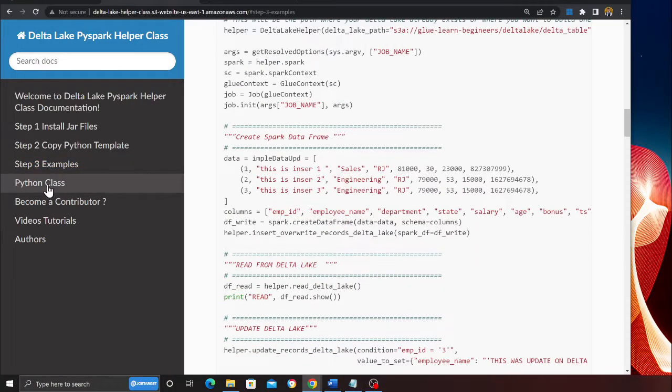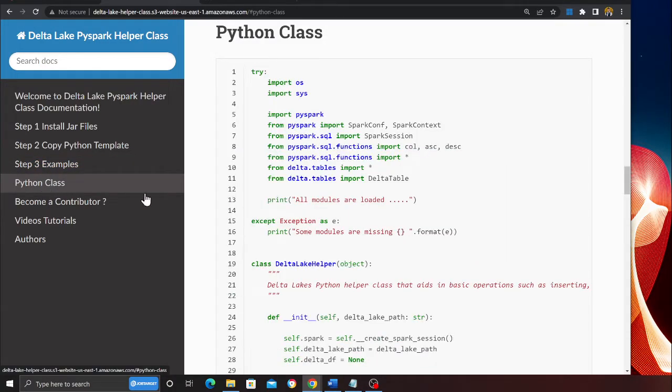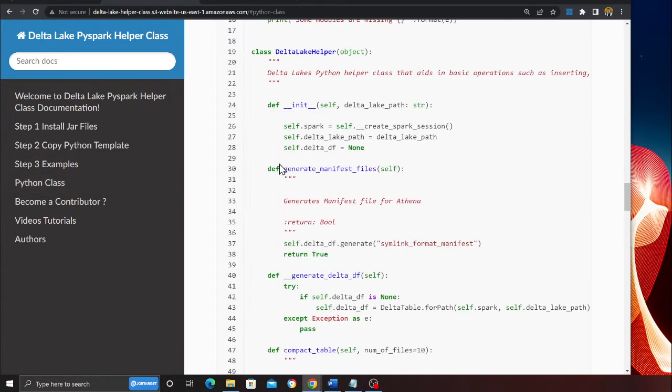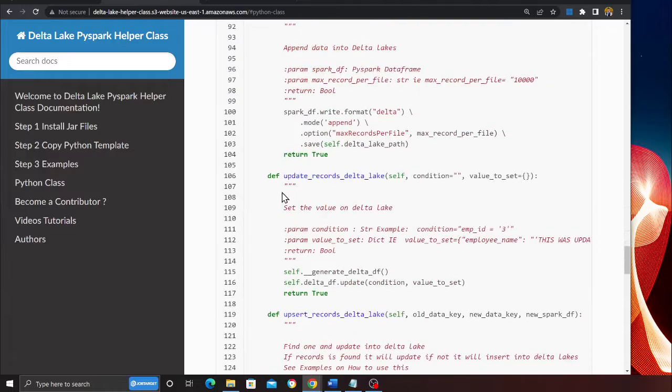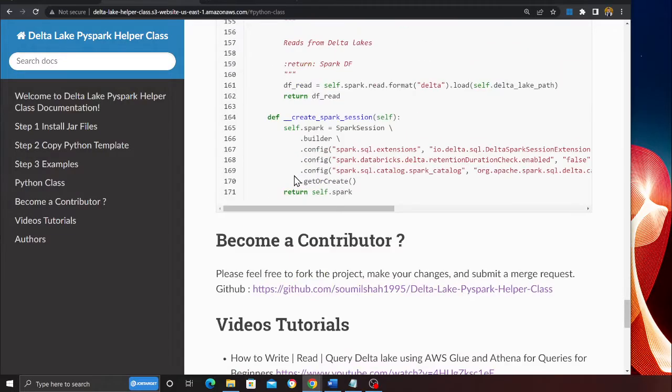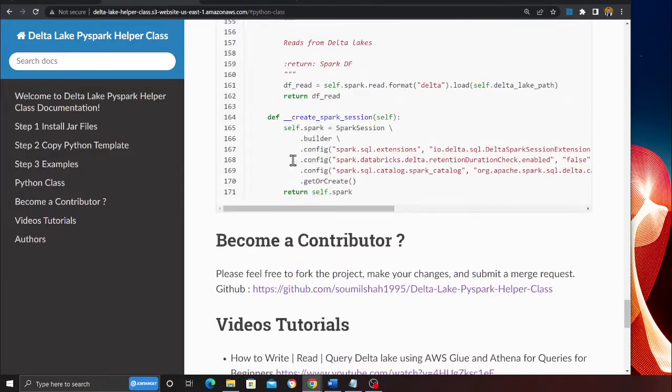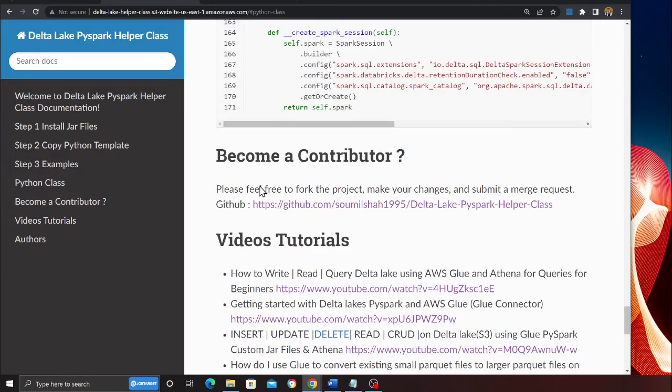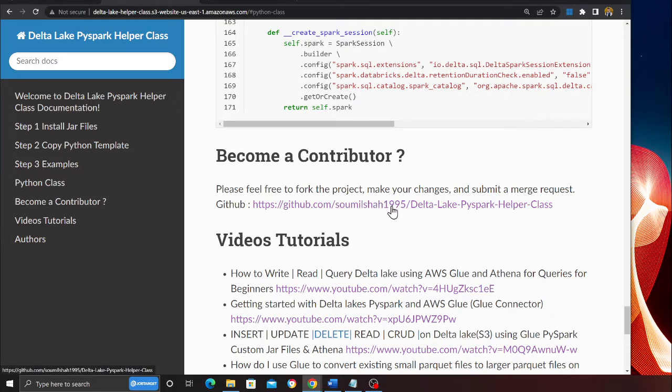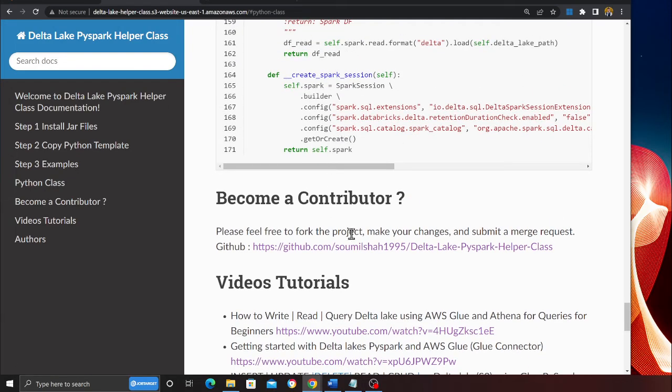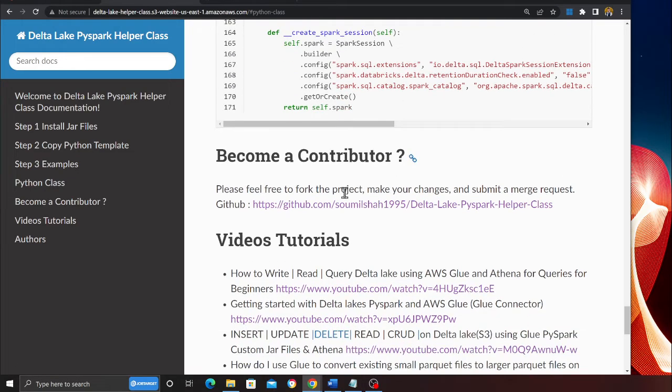Here is the Python class. This is what you need to copy paste. This is what I wrote, essentially 170 lines. Become a contributor - you can come to the GitHub, fork the repository, add your examples, add more methods into this and create a merge request and then you will be a contributor.